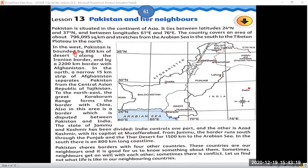In the west, Pakistan is bounded by 800 kilometers of desert along the Iranian border. Looking at the compass, the west shows the location of our neighboring country Iran, and we share about 800 kilometers of desert border with Iran. We also share a very long 2,200 kilometers border with Afghanistan.